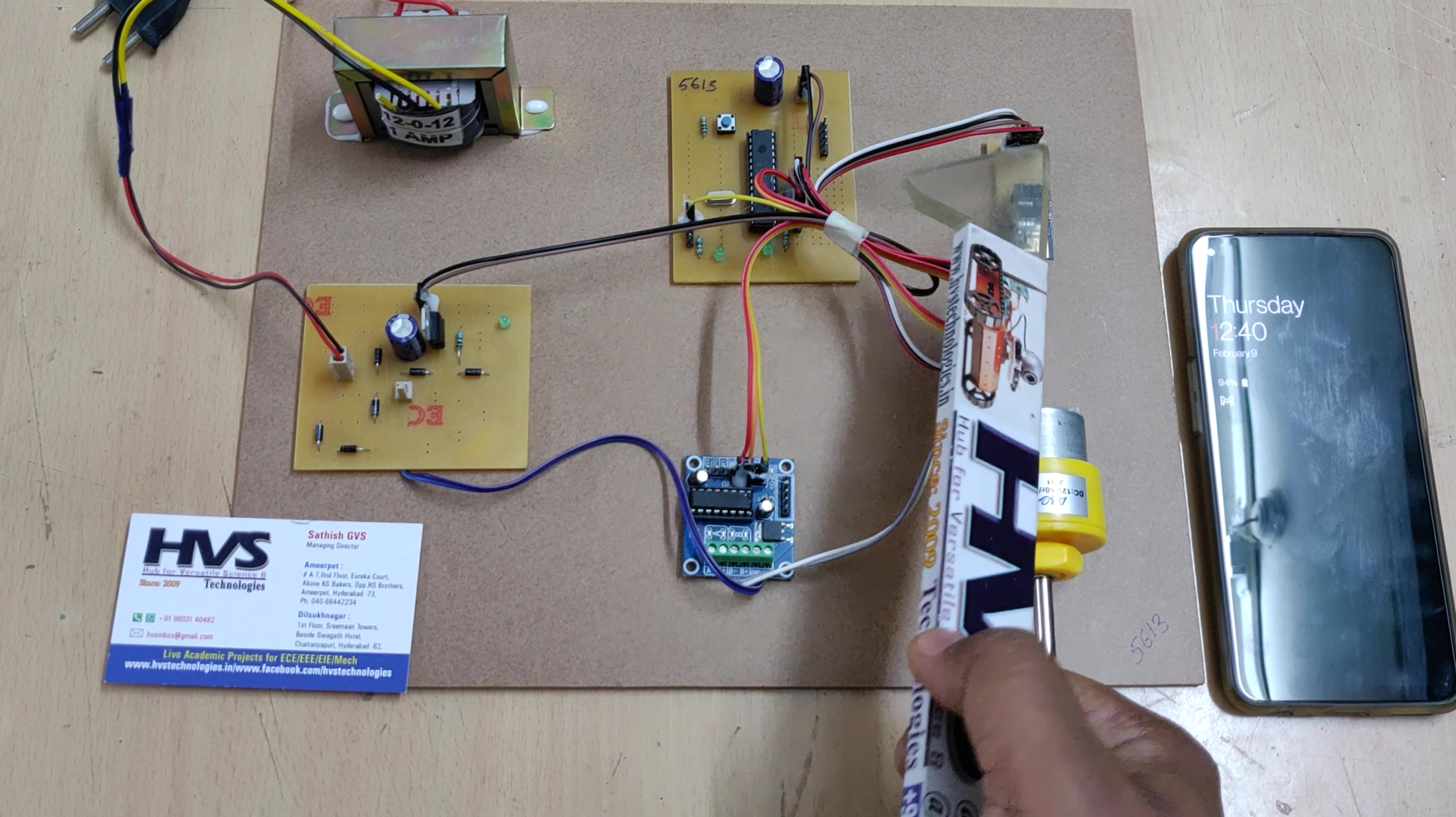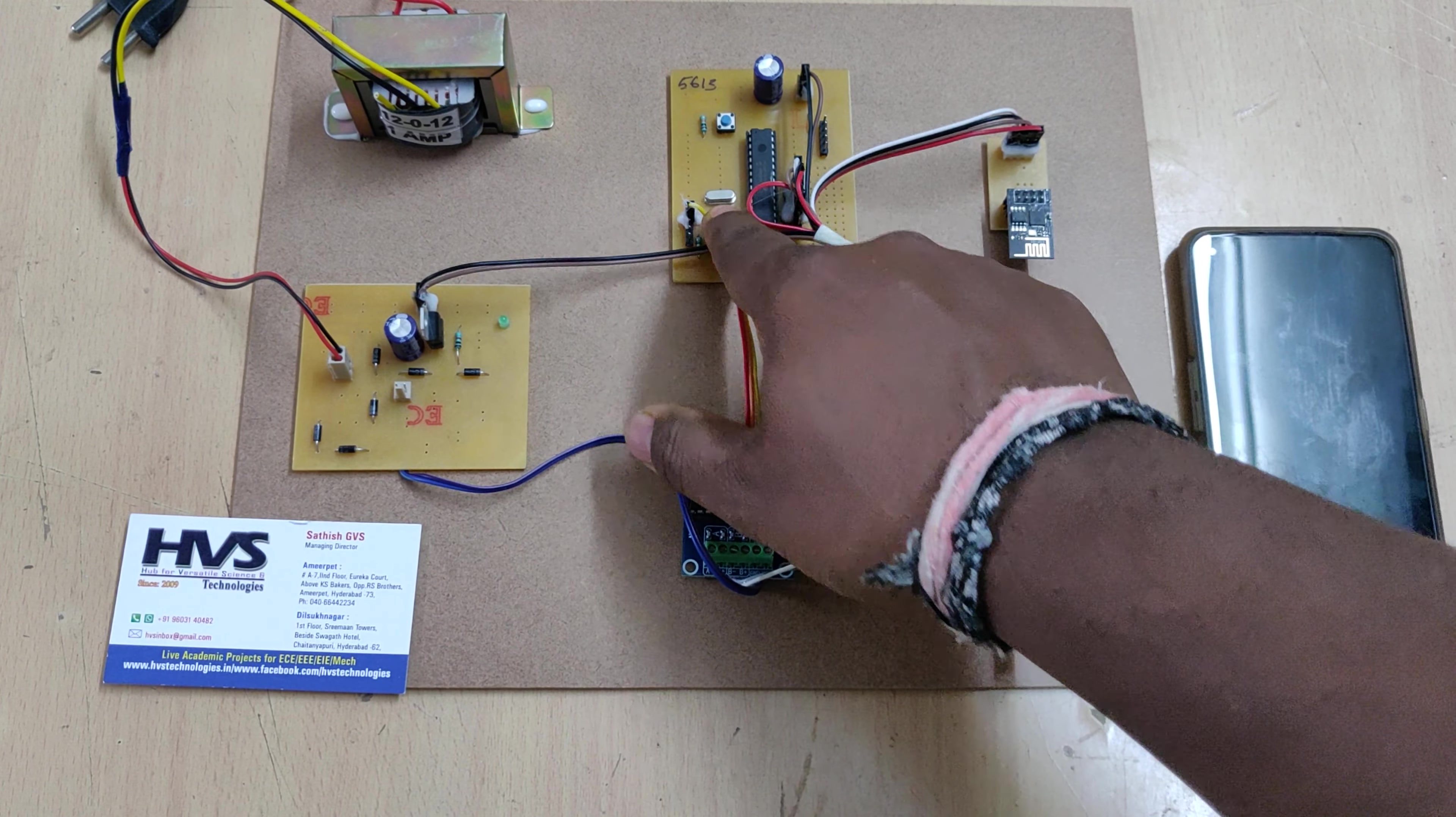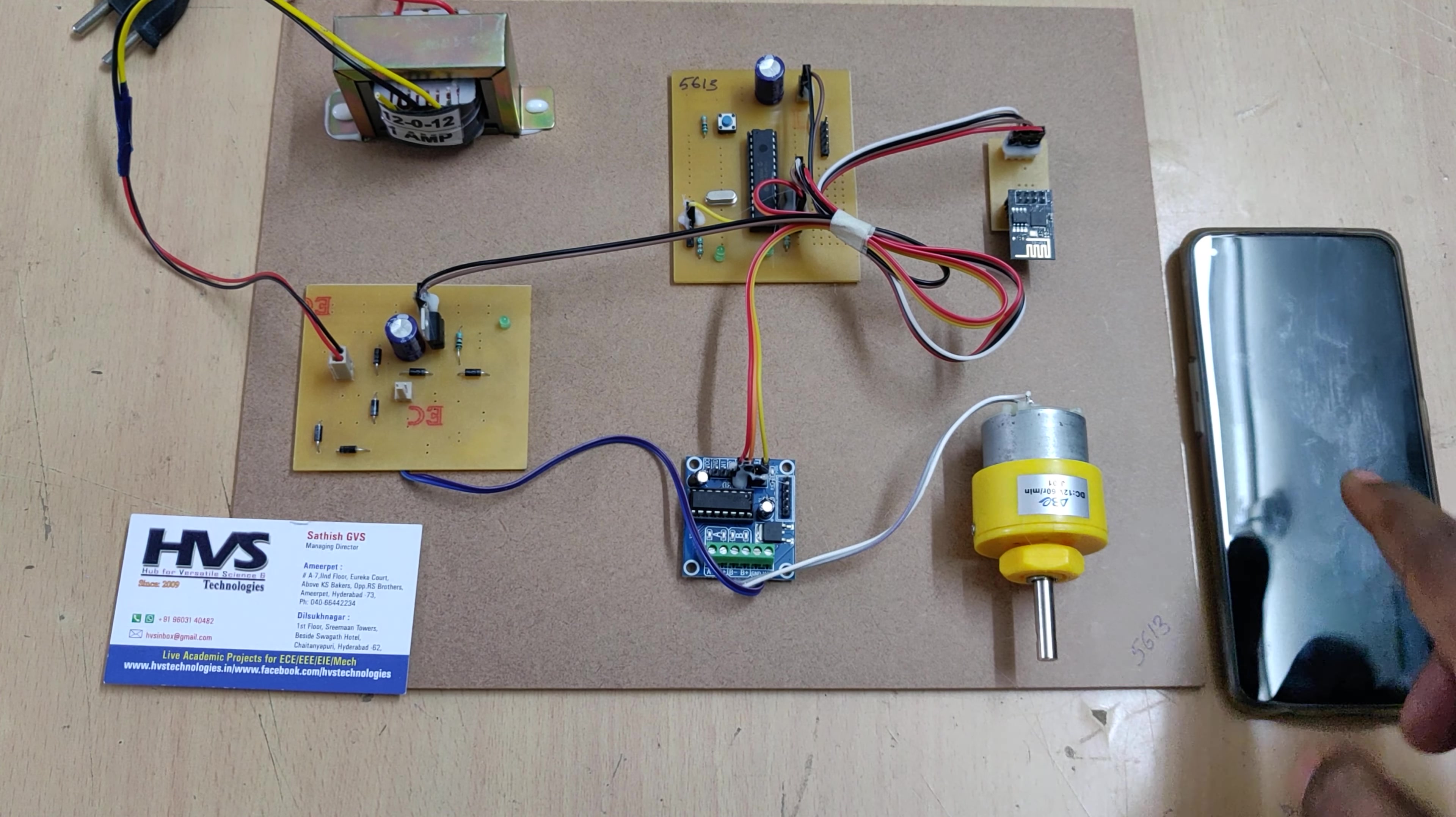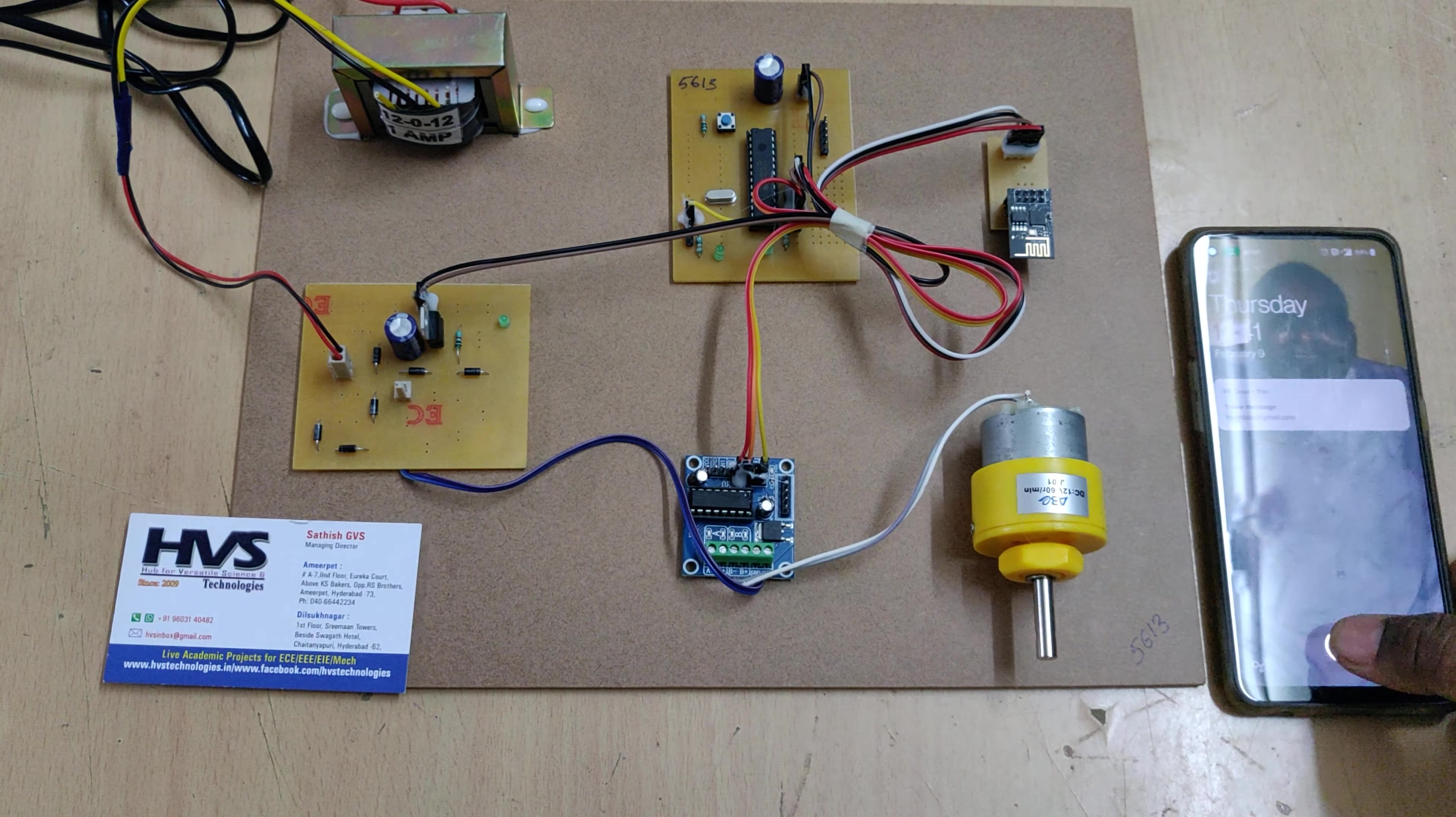From there we are distributing that 5 volts to the ESP8266 WiFi module. On this motherboard, this is the reset switch to restart the microcontroller. This is a crystal oscillator which will provide the 20 megahertz oscillating frequency. This main chip is the microcontroller which is taking care of taking input from mobile phone through the WiFi module and controlling the output DC motor through the L293D motor driver.